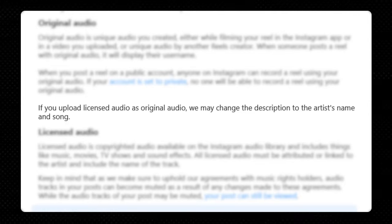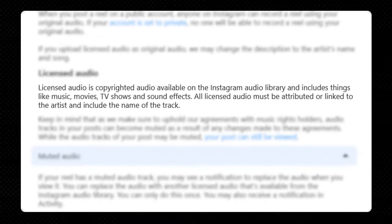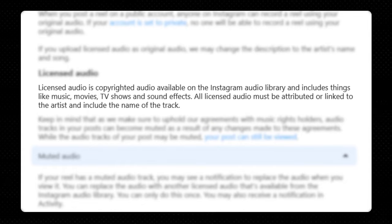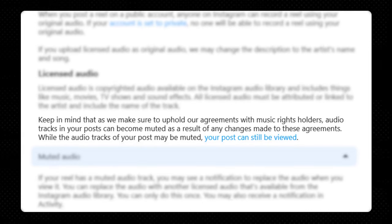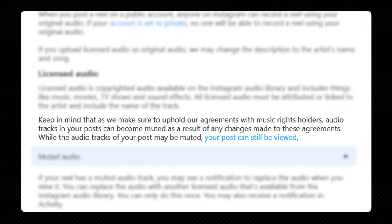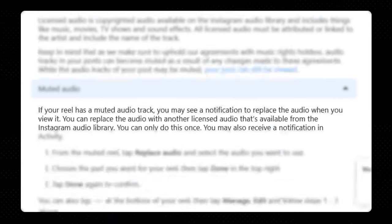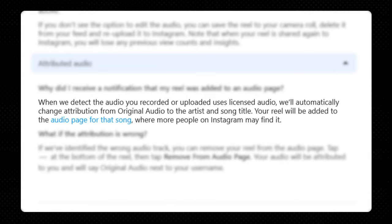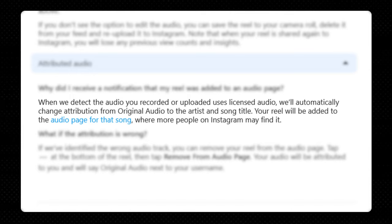Here's what Instagram says: if you upload a licensed audio as original audio, they may change the description to the artist's name and song. Licensed audio is copyrighted audio available on the Instagram audio library and includes music, movies, TV shows, and sound effects. All licensed audio must be attributed or linked to the artist and include the name of the track. Audio tracks in your post can become muted due to changes in agreements with music rights holders, though your post can still be viewed. When they detect licensed audio, they'll automatically change attribution from 'original audio' to the artist and song title, and your reel will be added to the audio page for that song. So worst case, the name changes and it becomes the equivalent of using a trending audio.